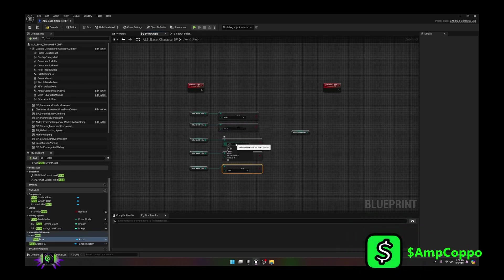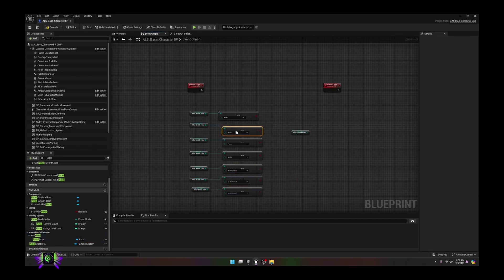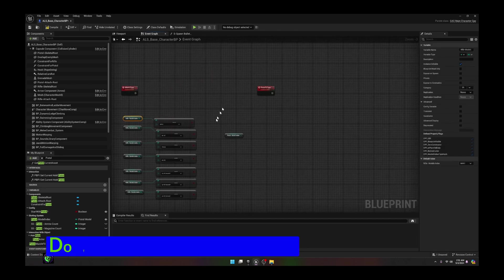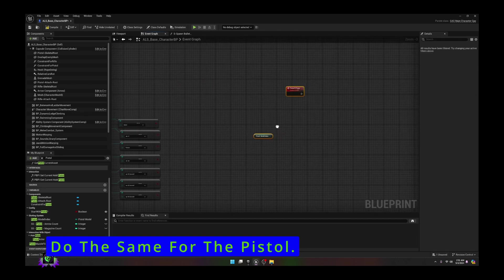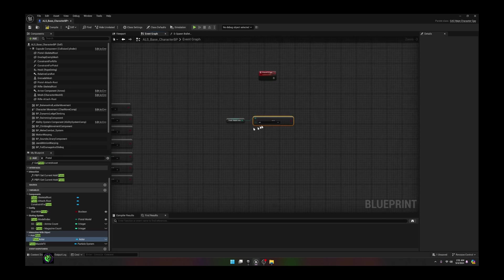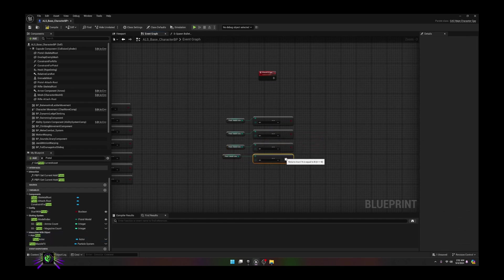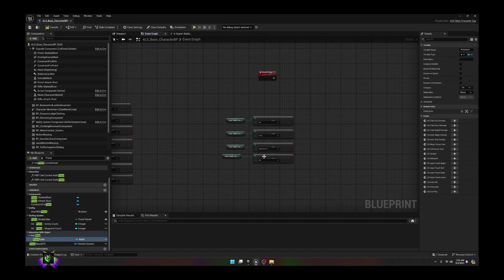Duplicate both of these for every single weapon type we have, and change these accordingly — so this would be the AK-47, and so forth, going down the whole list. We need to make two more. Now we have all of those together. Do the same thing for the pistol — move this over a little bit and drag off the pistol, which has fewer versions. For the pistol there are only three more models, so duplicate this three times.